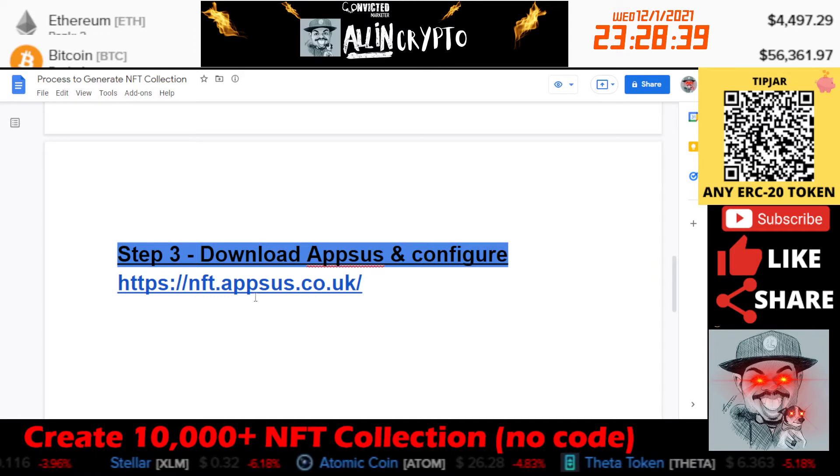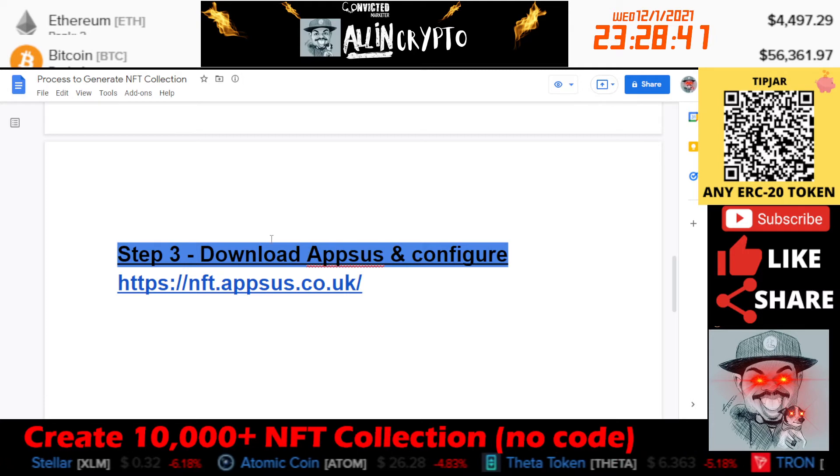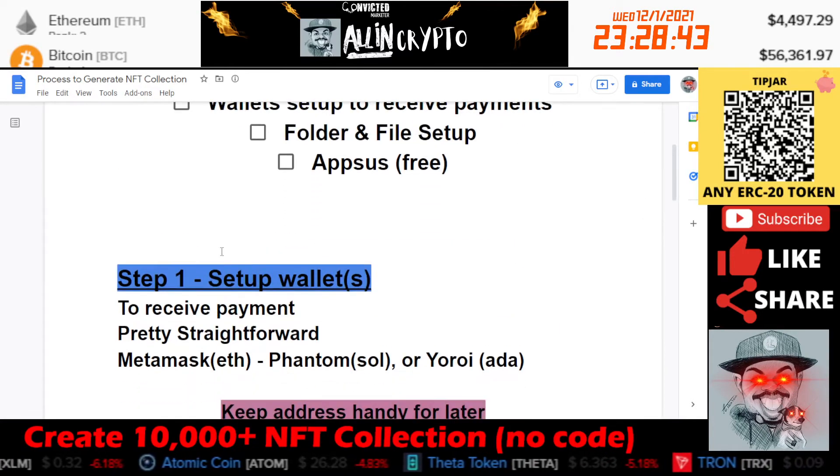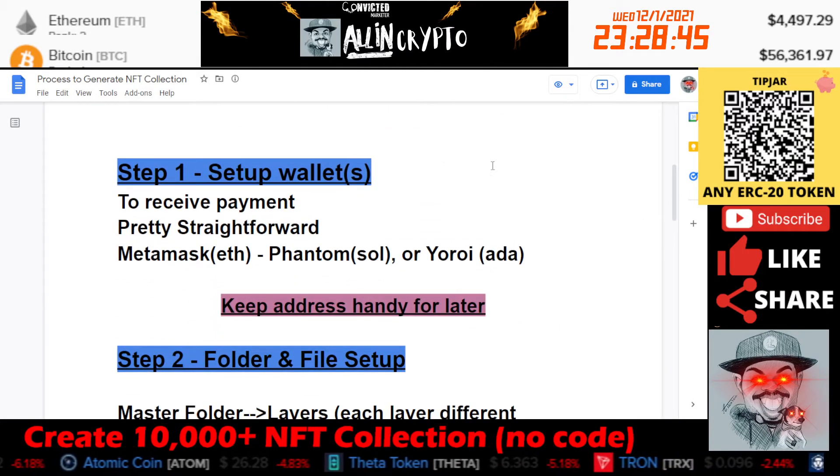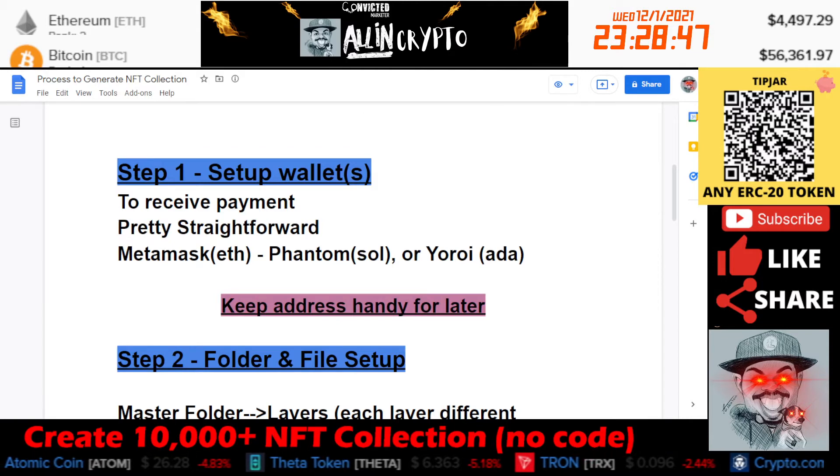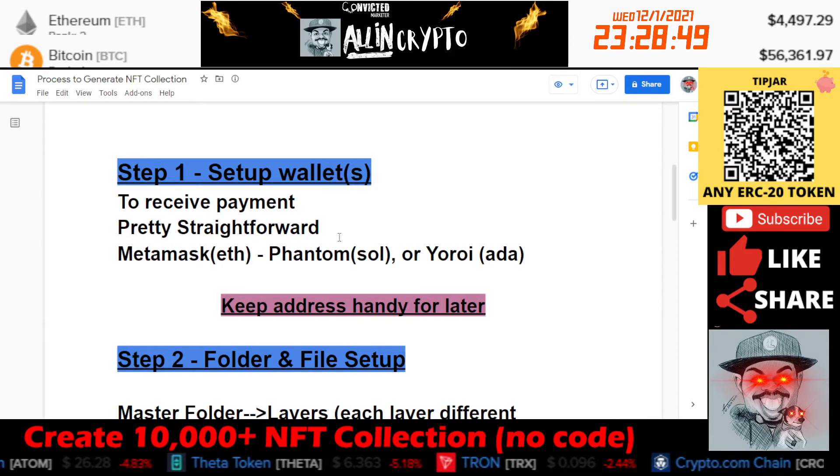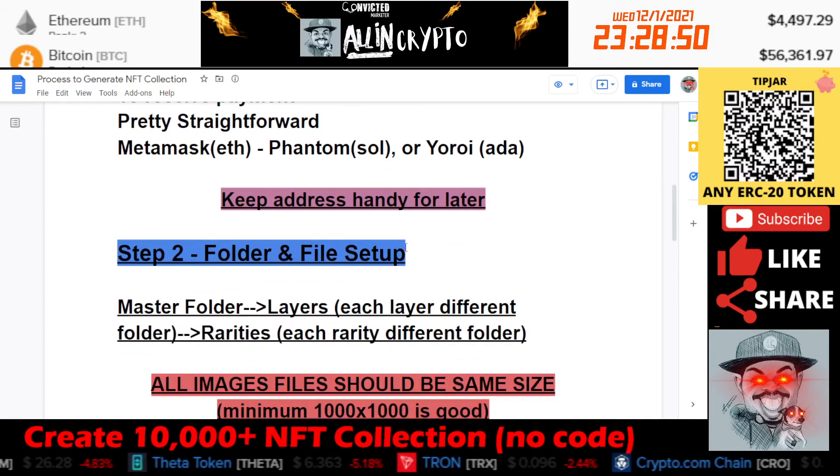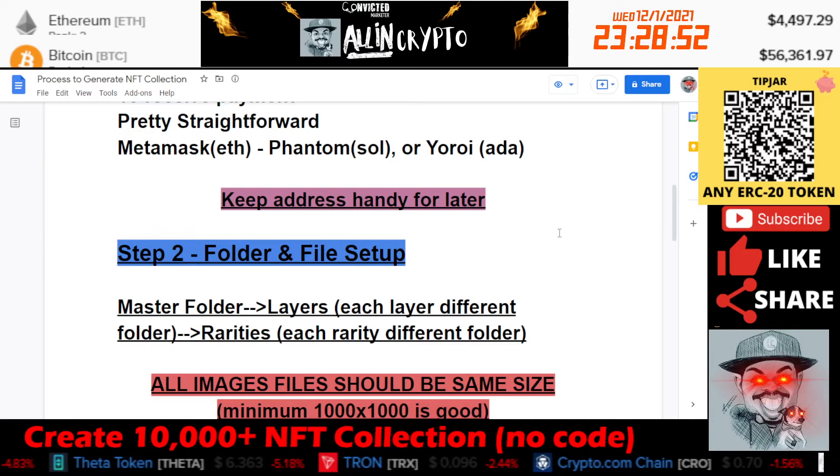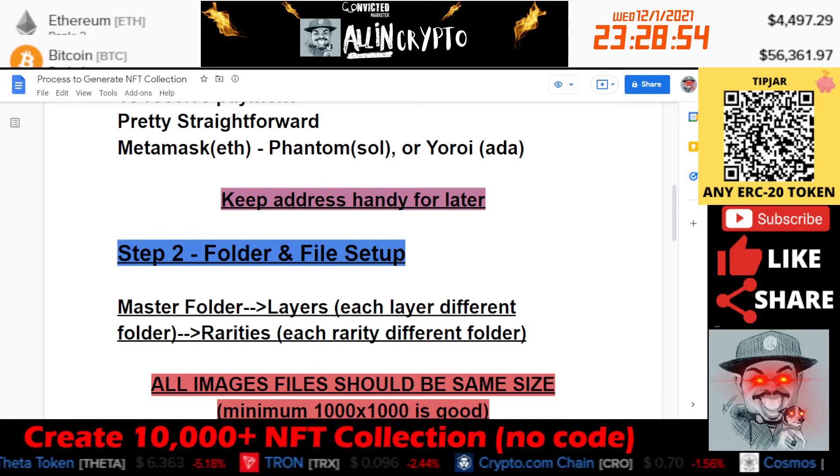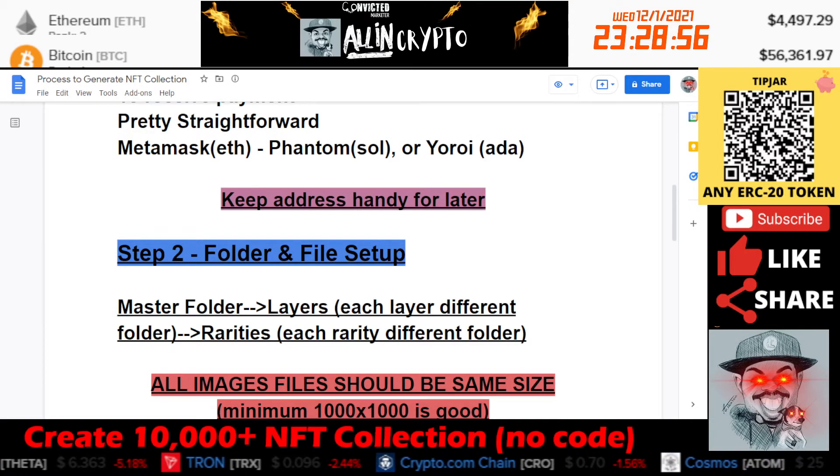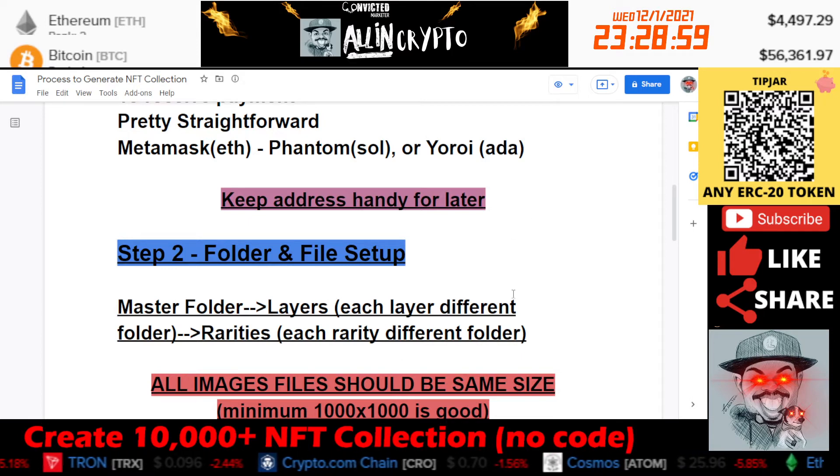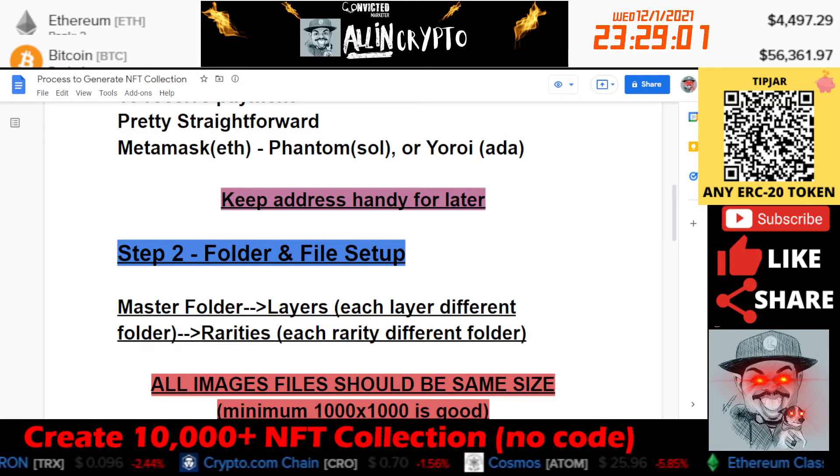Last is download Appsus and configure it. I'll actually go through that here. Number one I'm not going to set up now. I'm just going to assume that you guys have a wallet because I already have mine set up. We're just going to skip to number two and I'll show you guys what I have going on.